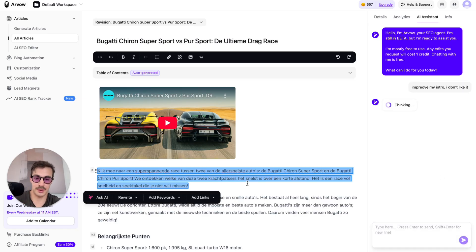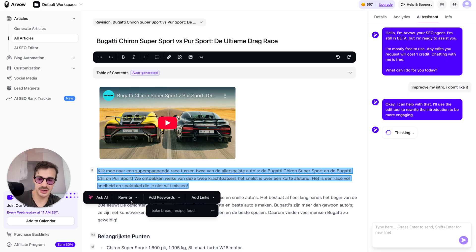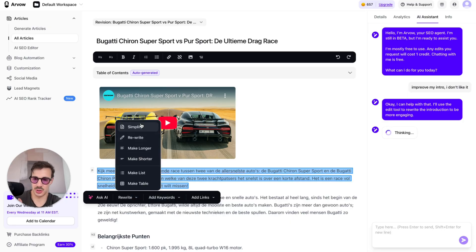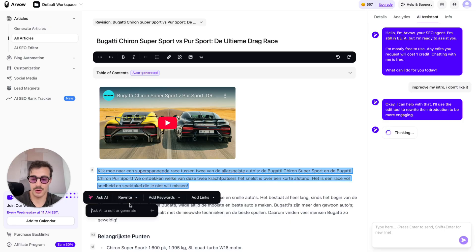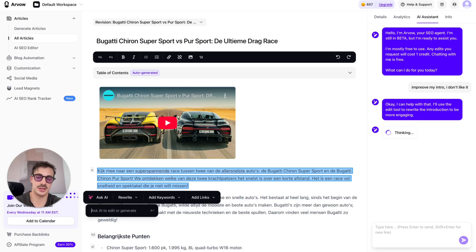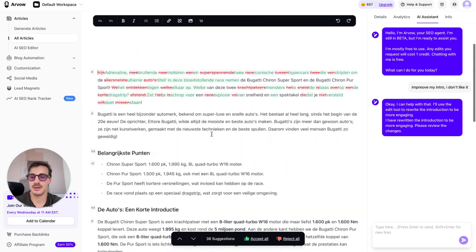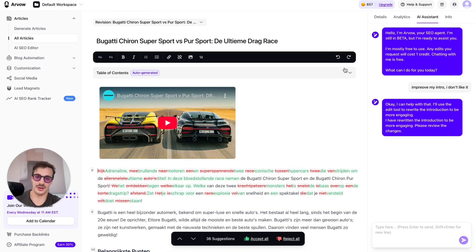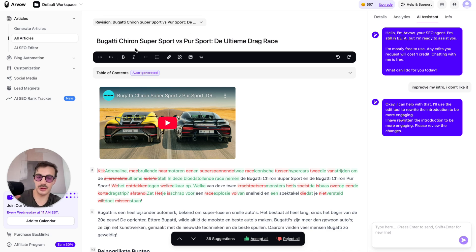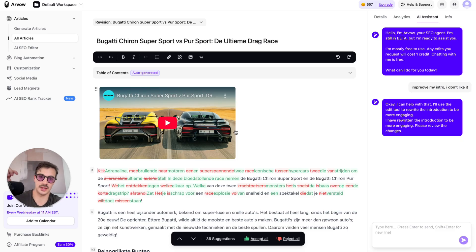You can say 'improve my intro, I don't like it,' edit back and forth, add links, add keywords, rewrite sections, make it simpler, longer, shorter. You can add custom prompts or serious ones like 'make sure this ranks for keyword XYZ.' You can even work with images — it's amazing. The point of this video was schema markup and how this little snippet of code can improve your site's traffic way beyond your imagination. Give it a go — I'll leave all links in the description. Thanks for watching, catch you on the next one.